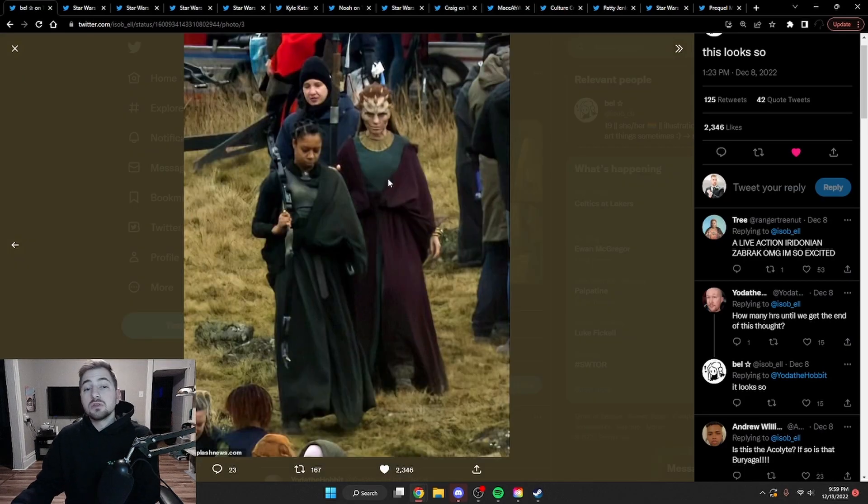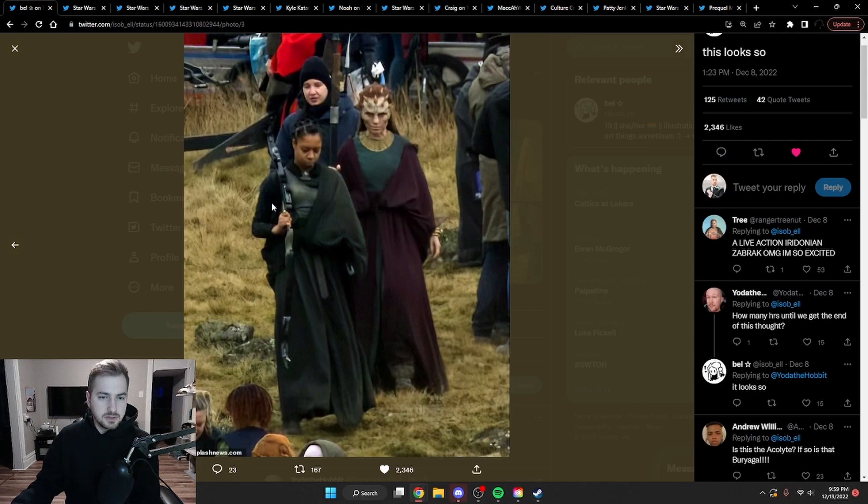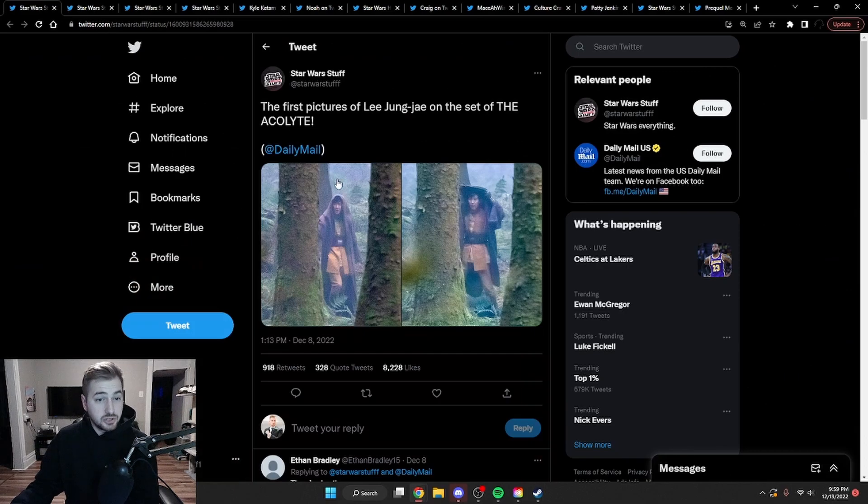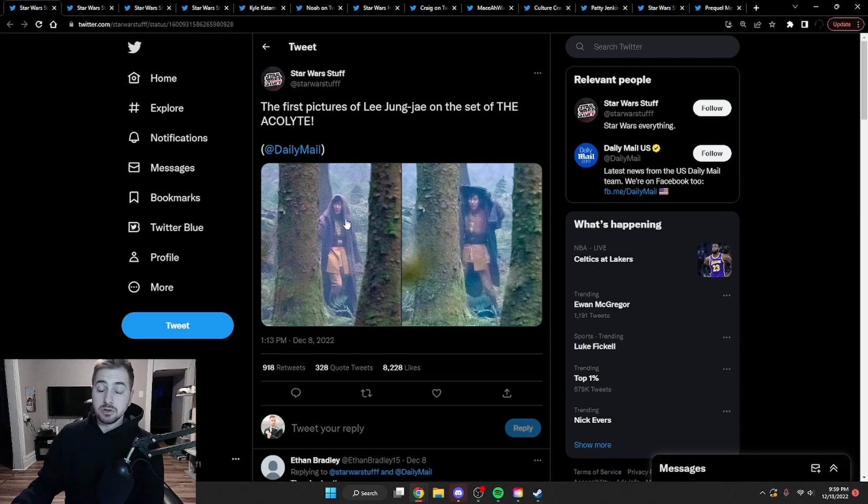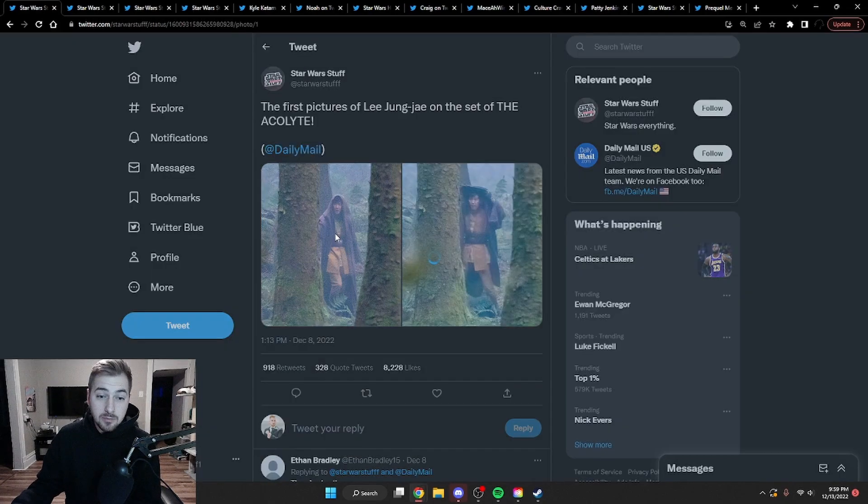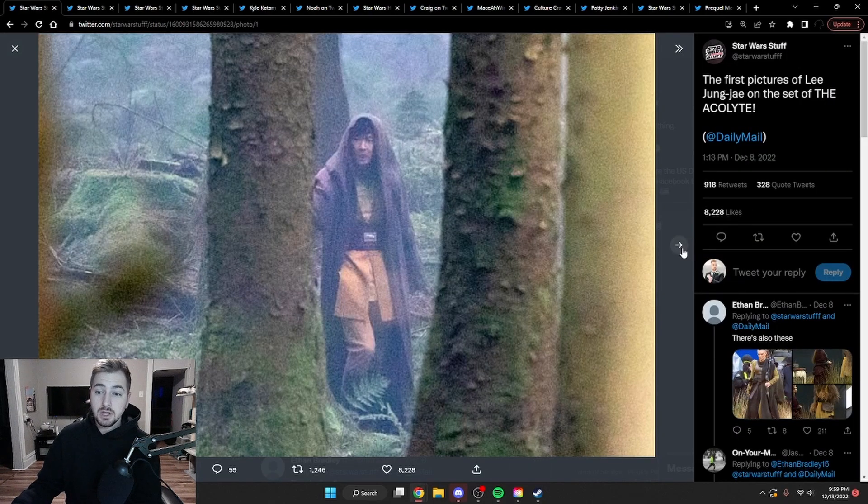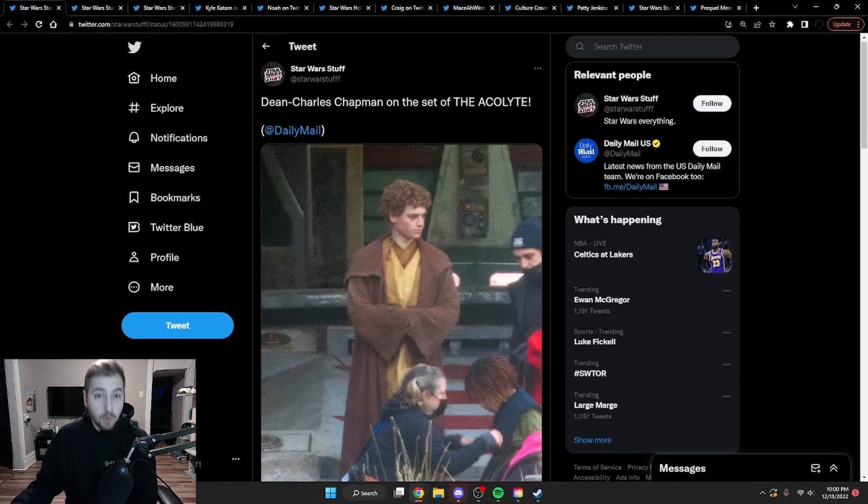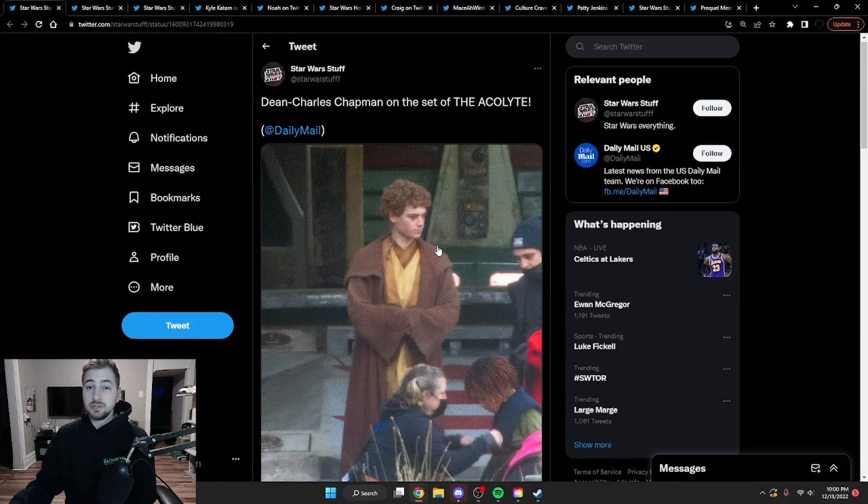Next up we have another picture of that Zabrak female with a couple other people. I think this is someone who's just on set, but this is actually someone in character, which this kind of looks like a bow she's hanging over her shoulder. And to continue on, we got some Lee Jung-jae. I might be butchering that, but we got some photos of him on the set of the Acolyte as well, again in Jedi robes. We got some more with Dean Charles Chapman on the set, again Jedi robes.